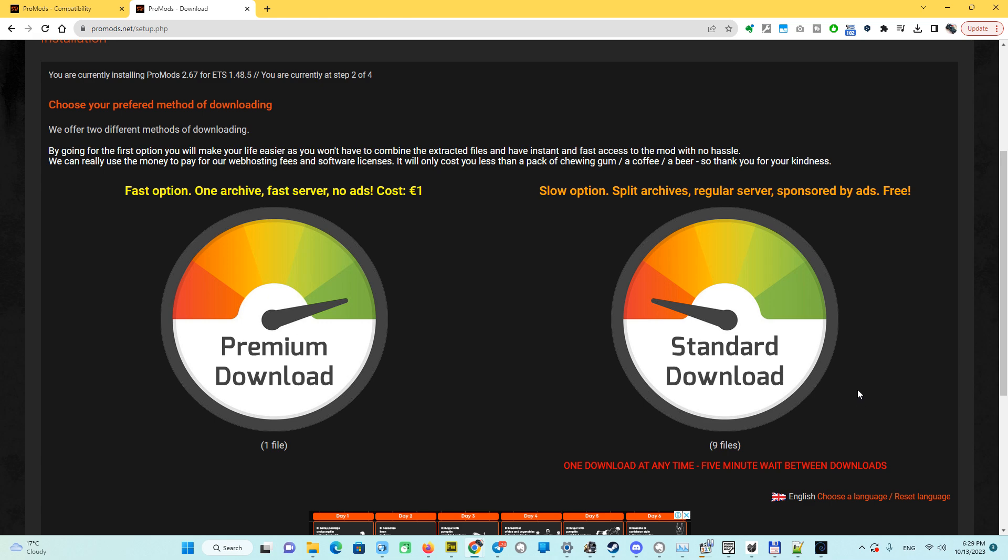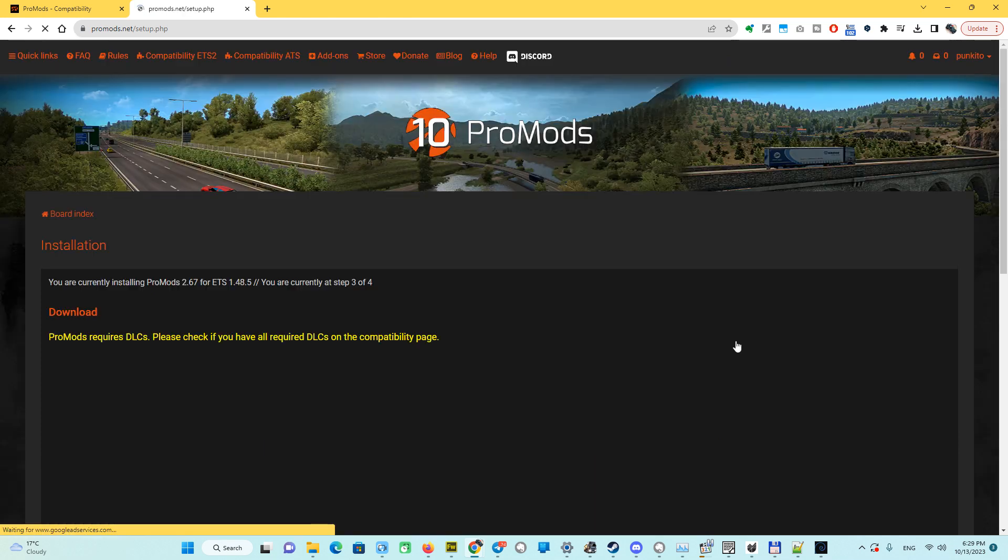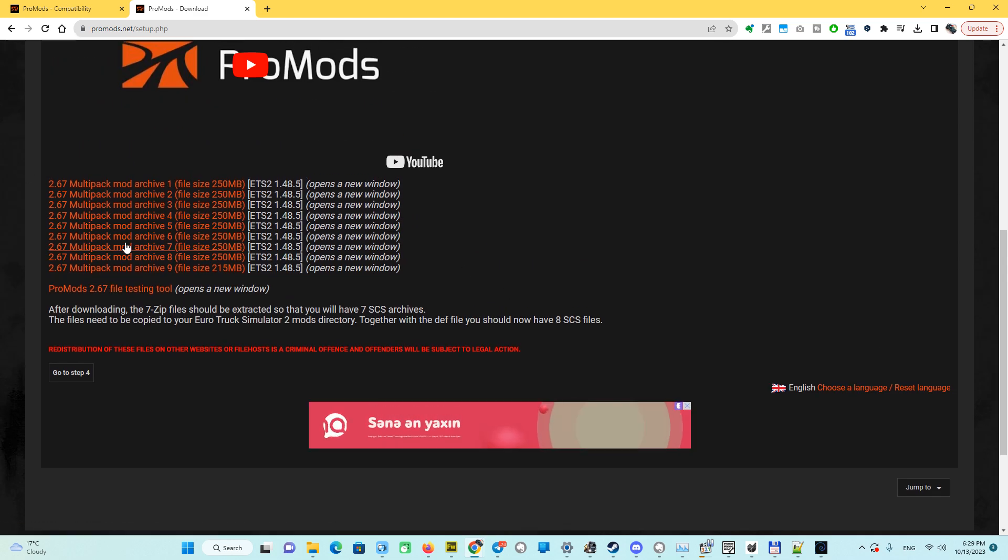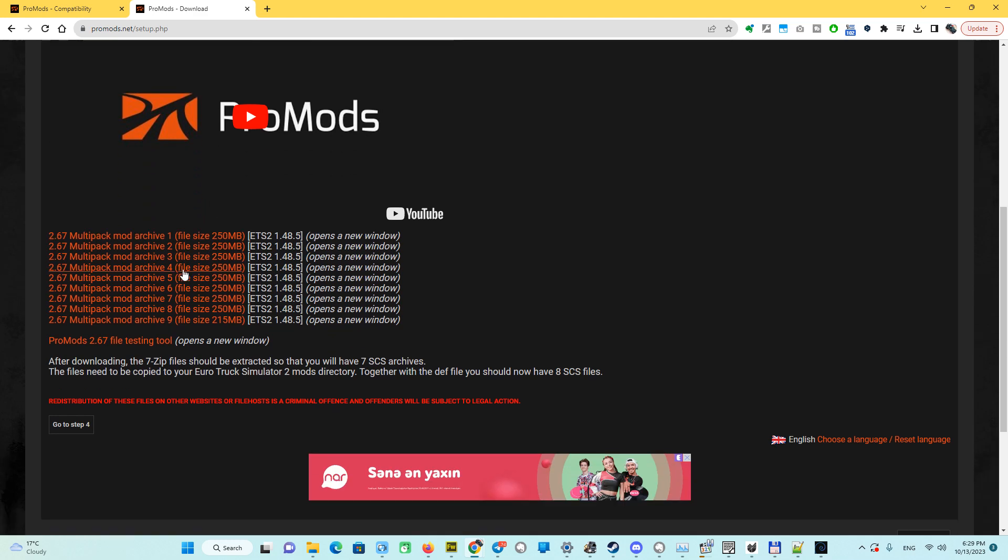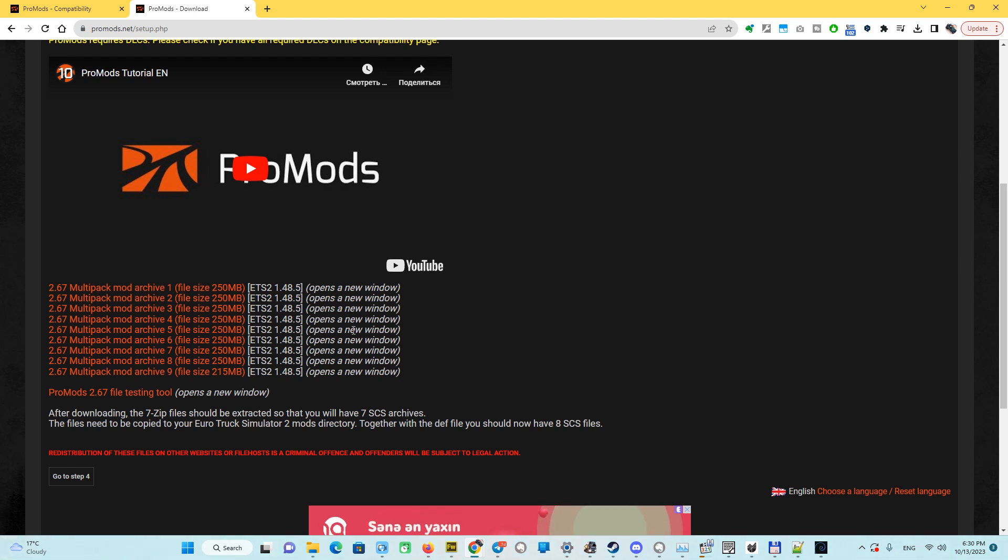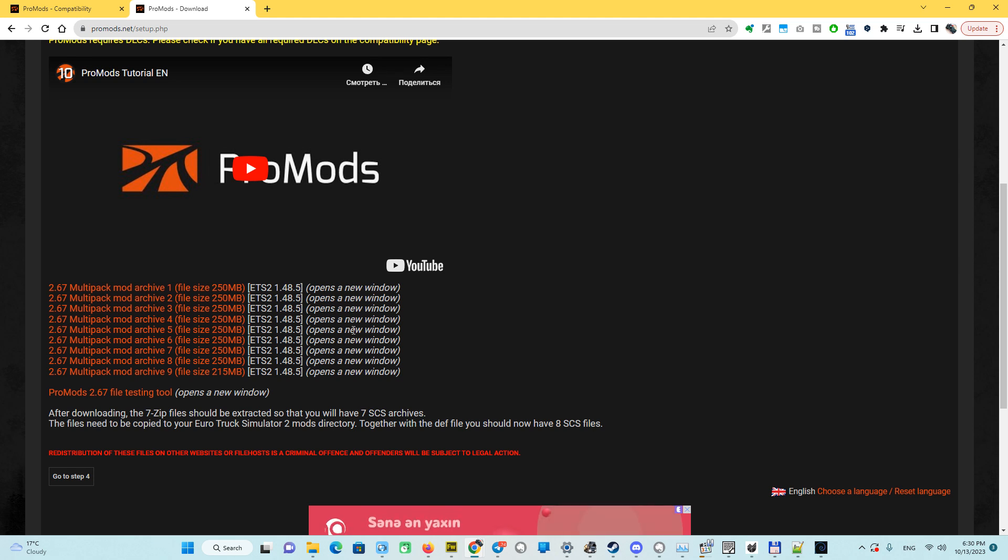Let's go to standard download. We see here all nine files, a testing tool to test the integrity of the files, and some instructions. Let me explain how this mod works. First of all, you have to download every file of these nine files and put them on your computer in one folder. They have to be in one folder. Do not try to unzip or unpack any file until you download all the files. Download one file, keep it until you download all nine files.